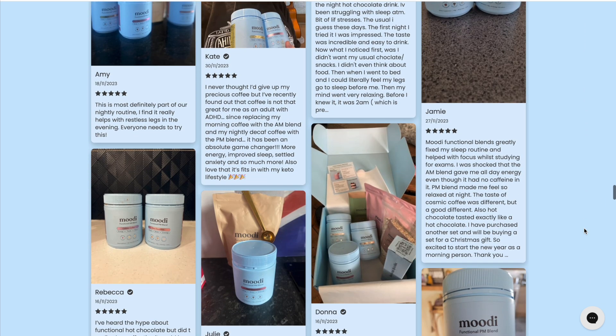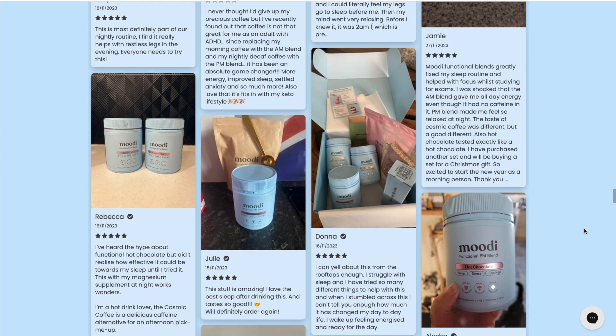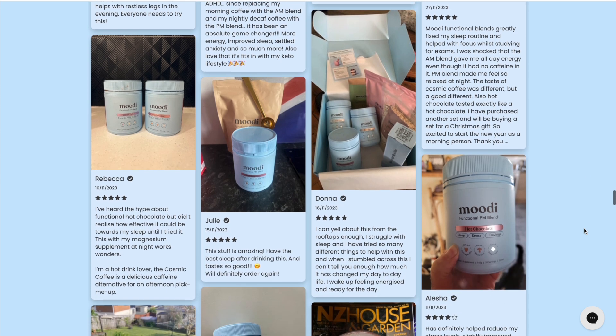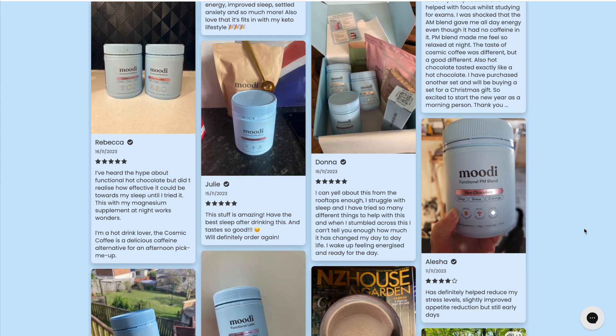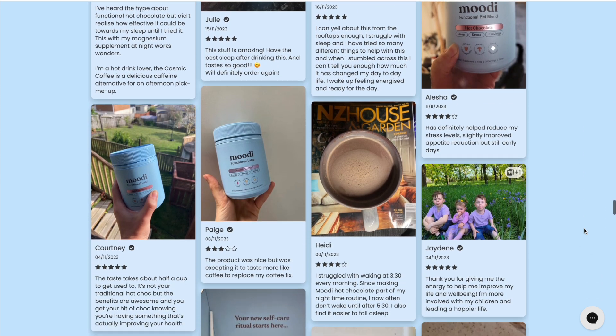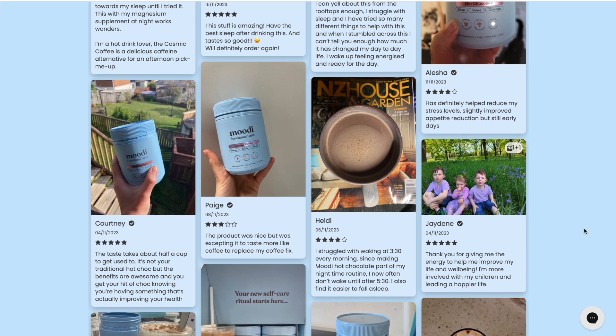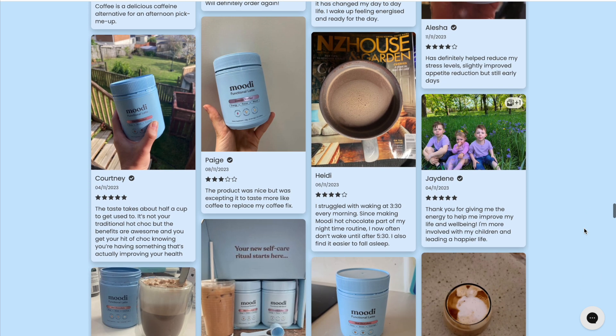So JudgeMe allows you to do this layout as well now, but I would say that whenever you see this on a Shopify store, it's often using Loox. That's how you can tell. That's the look of Loox.